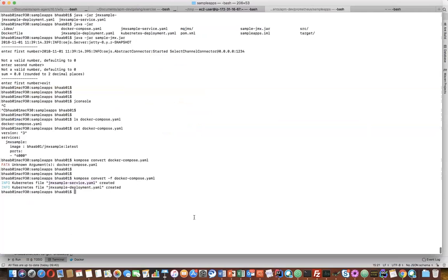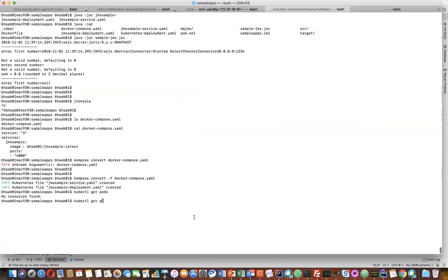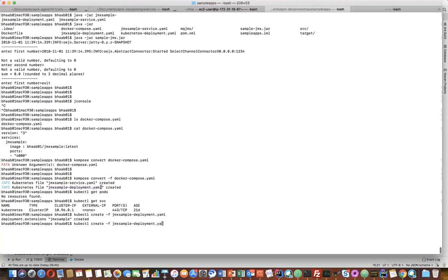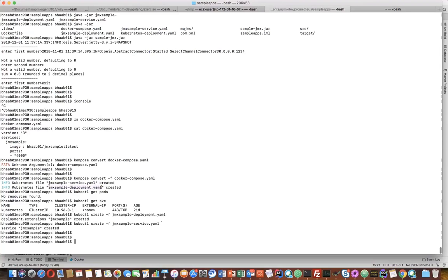Now once that is created, I'm trying to do kubectl. So kubectl get pods and kubectl get service. I'm here in the default namespace. So if I do kubectl create -f, and do a deployment.yml and the service.yml. Both of them are created.